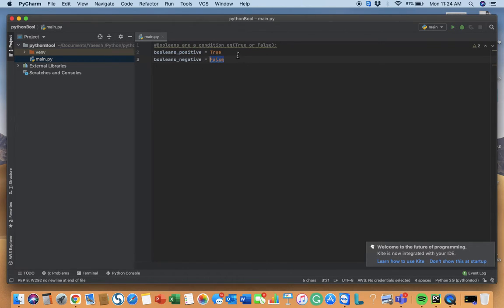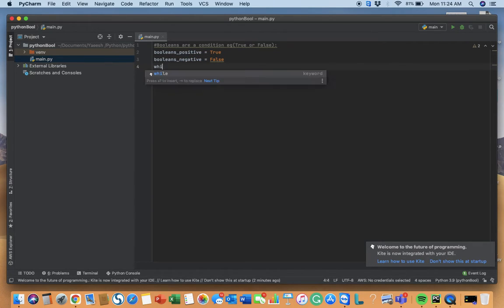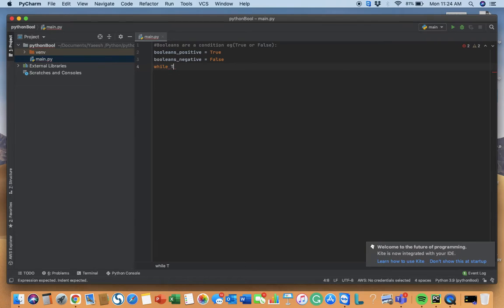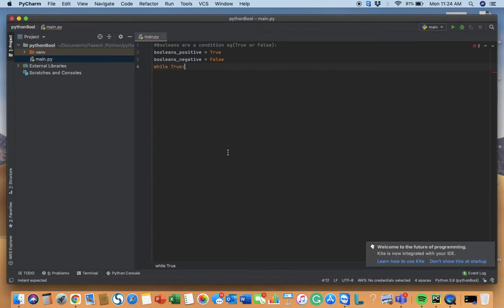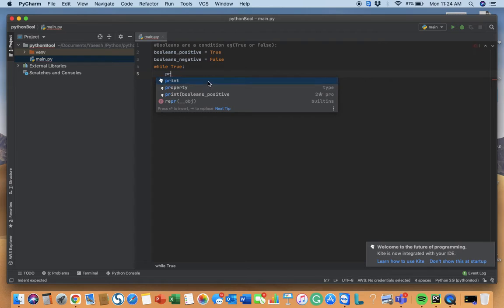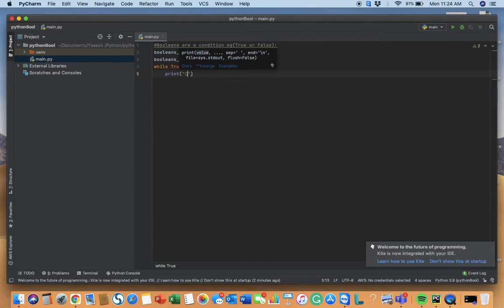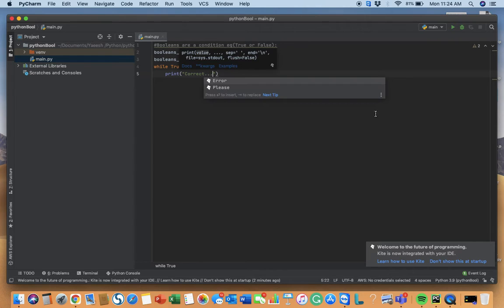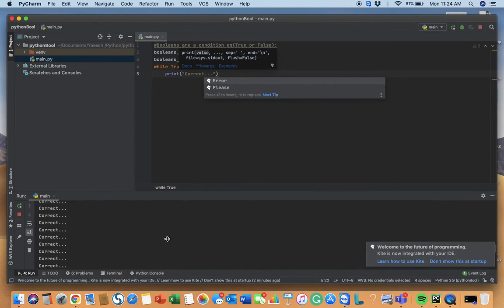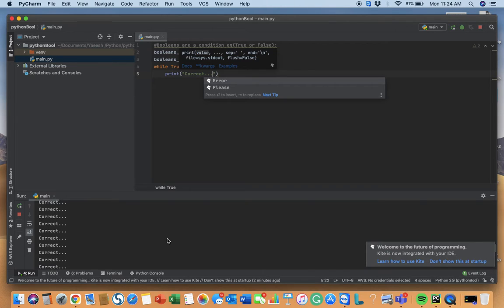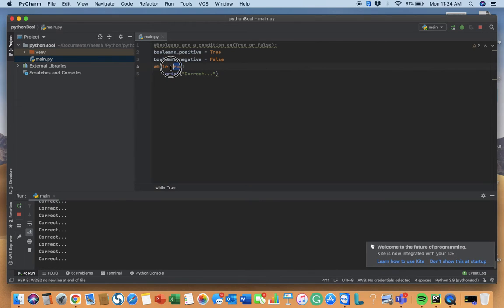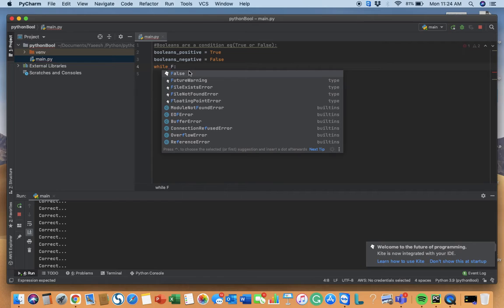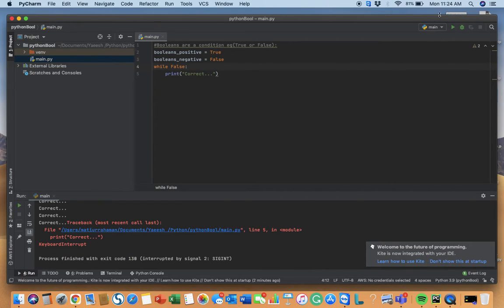While these things are true, we will print 'correct,' so it's printing correct. If you put while false over here, I'll swap it out.